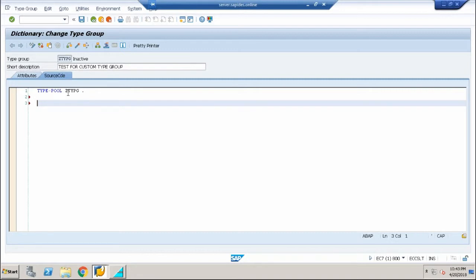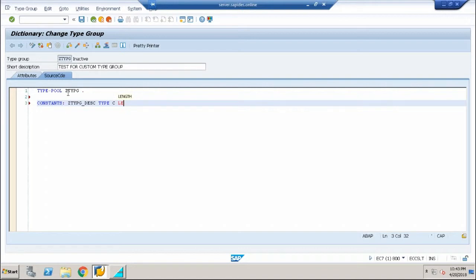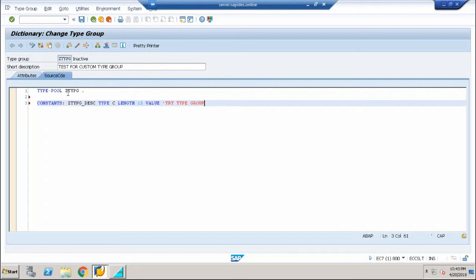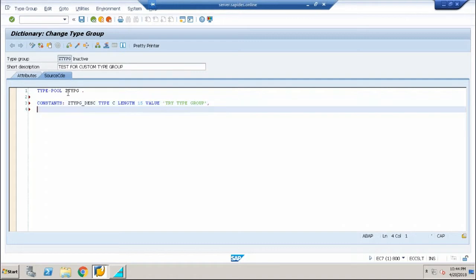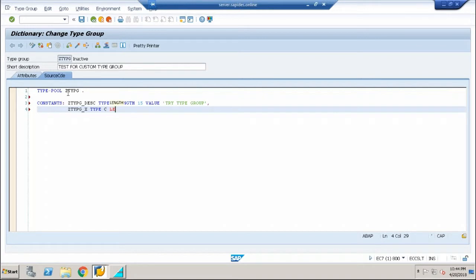I'm going to use a simple use case. Let me declare constants: ZTYPG_DESC as one variable of type C length 15 whose value is 'try type P'. I'm having a second variable: ZTYPG_X of type C whose length is one, whose value is X.